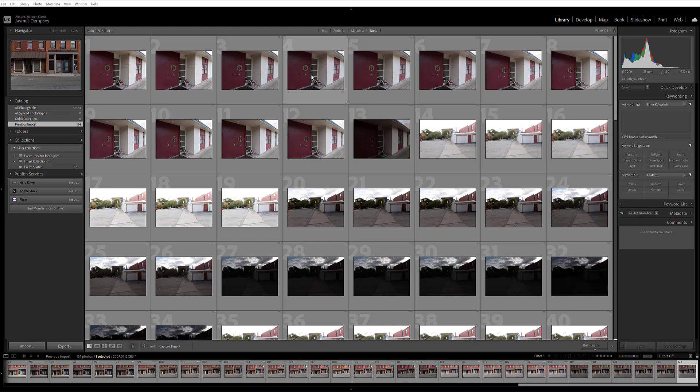Hi, it's James from the Exire team and in this video I'm going to show you how you can initialize your Lightroom catalog so you can get started using Exire's AI-powered tools for organizing and finding images in Lightroom.